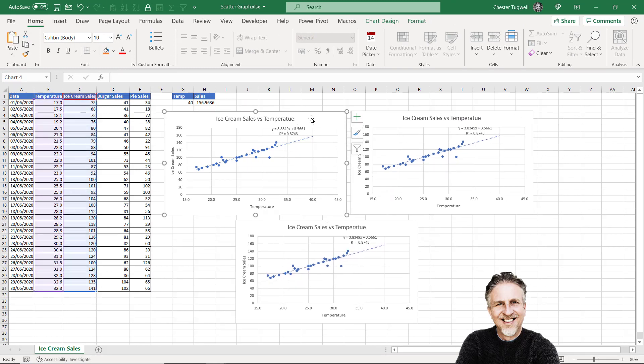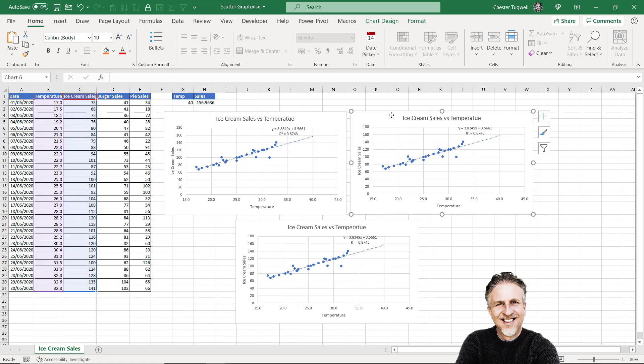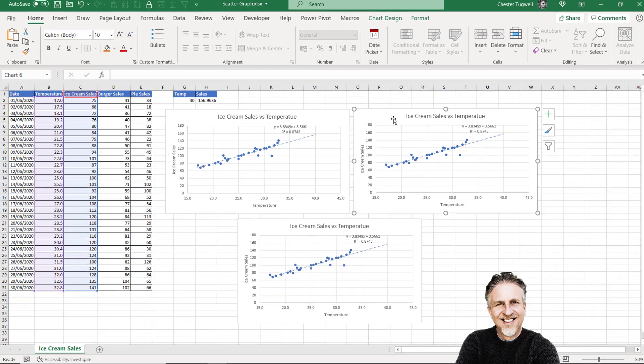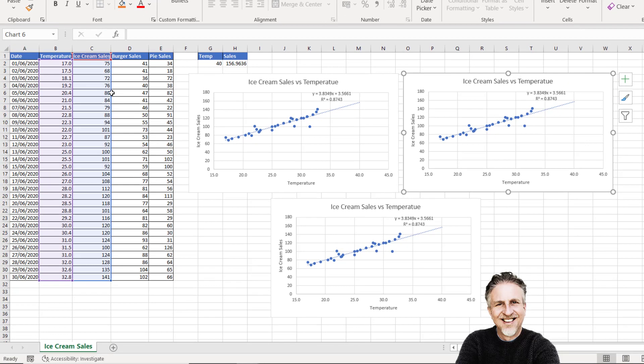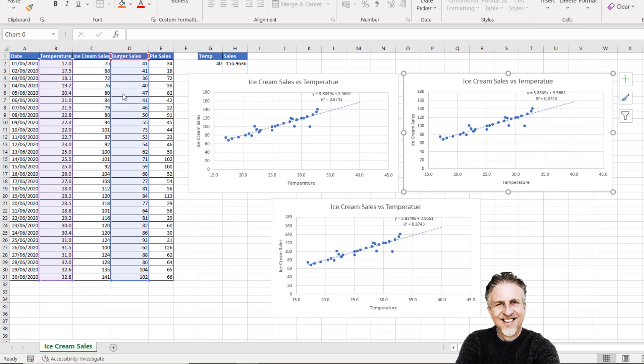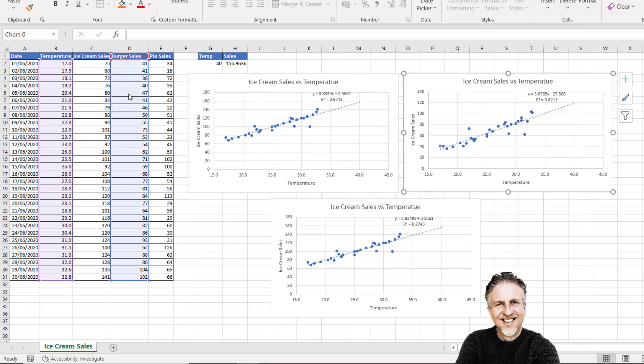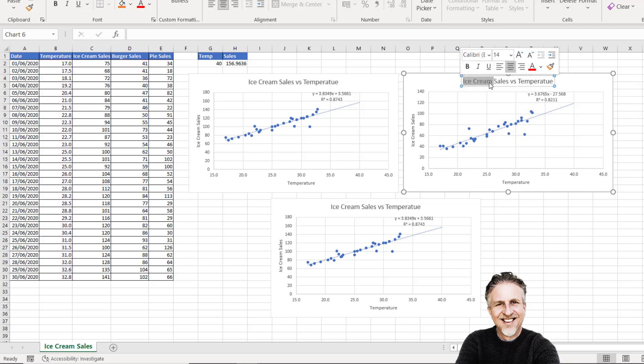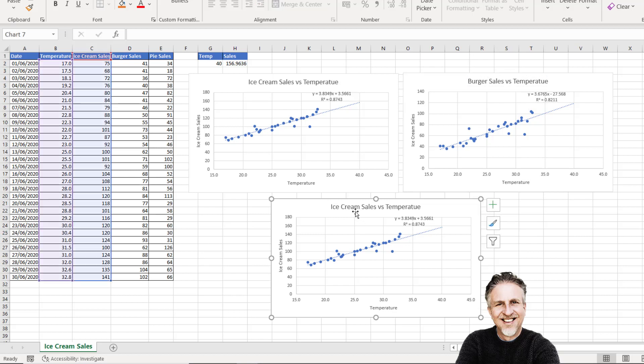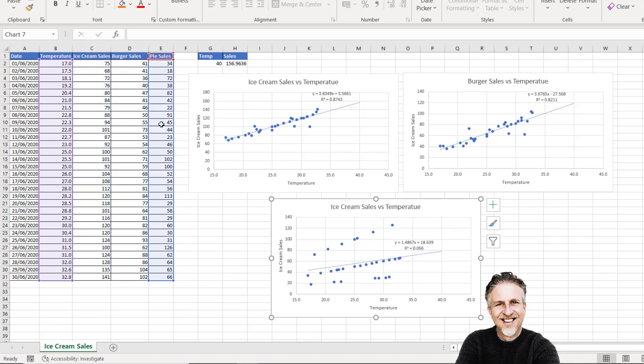My first chart's okay—showing ice cream sales. The second chart wants to show burger sales. I'm going to change the column it's picking up the y values from. I can do that by placing my mouse pointer over that blue border and dragging. Now I'm picking up the burger sales. I need to change this heading. Then I can do the same for the third chart—drag that blue border over to the pie sales column and change my heading accordingly.